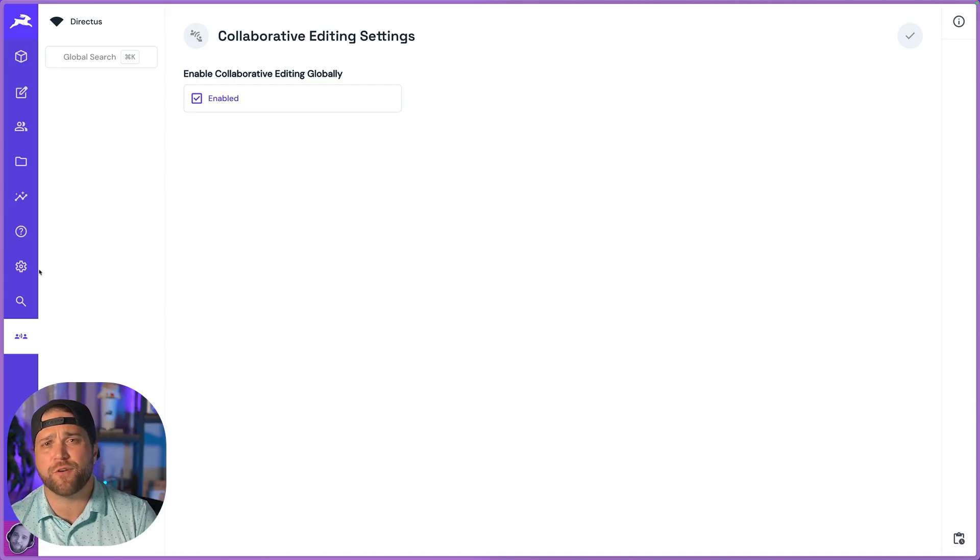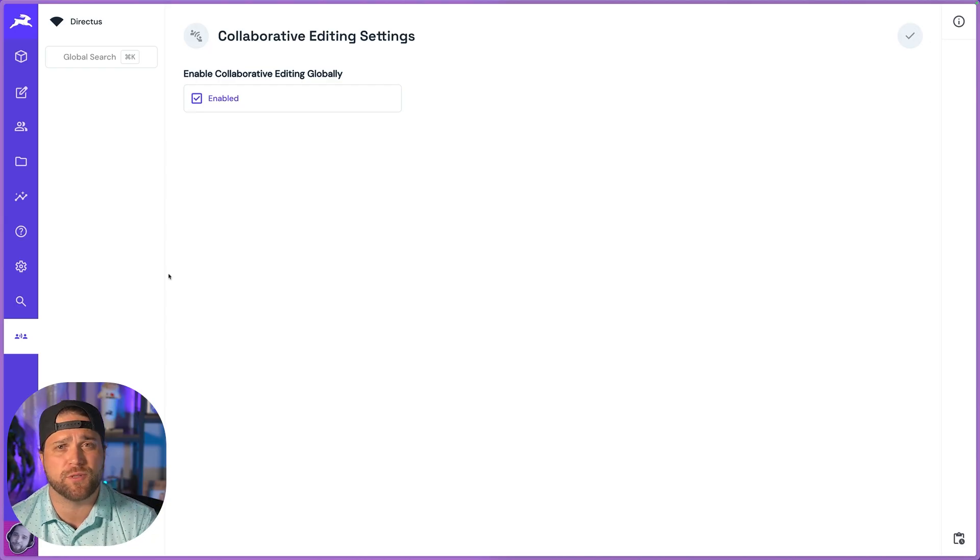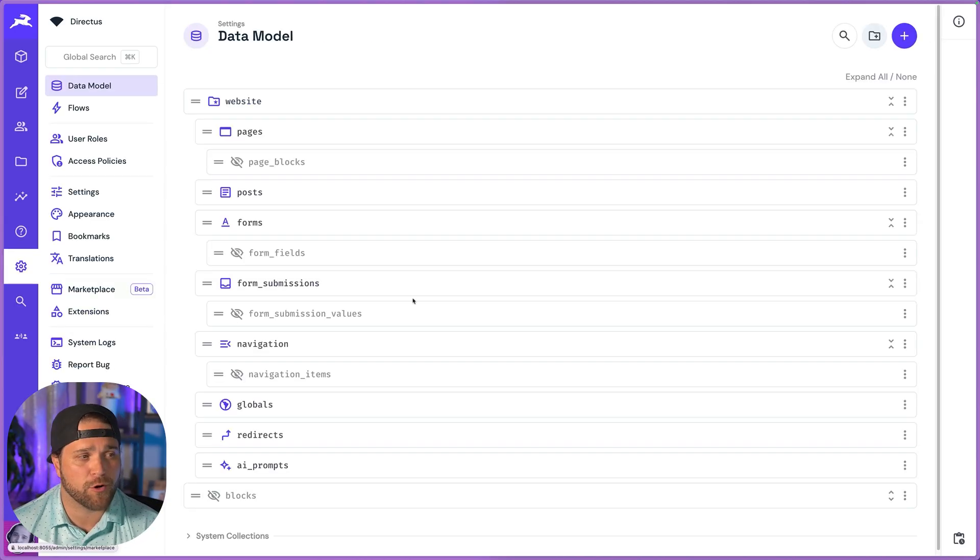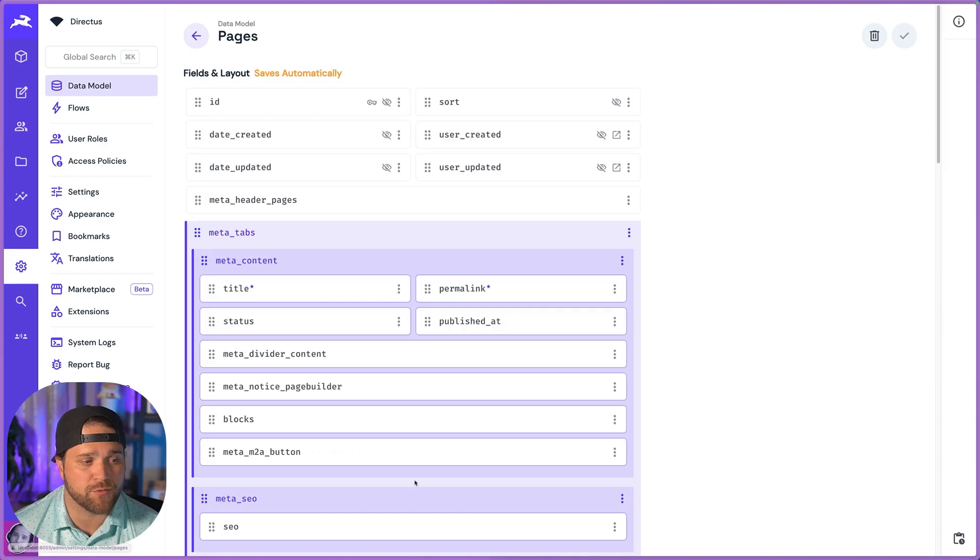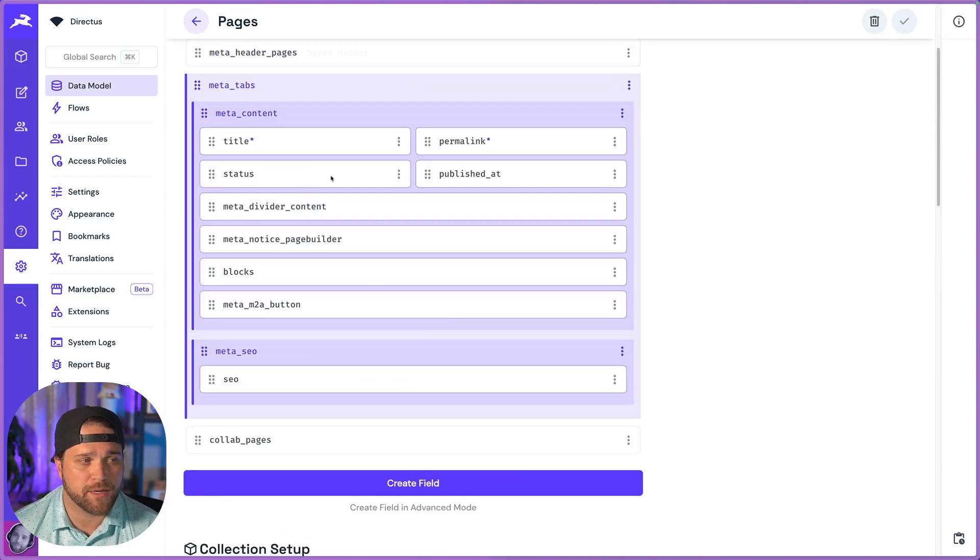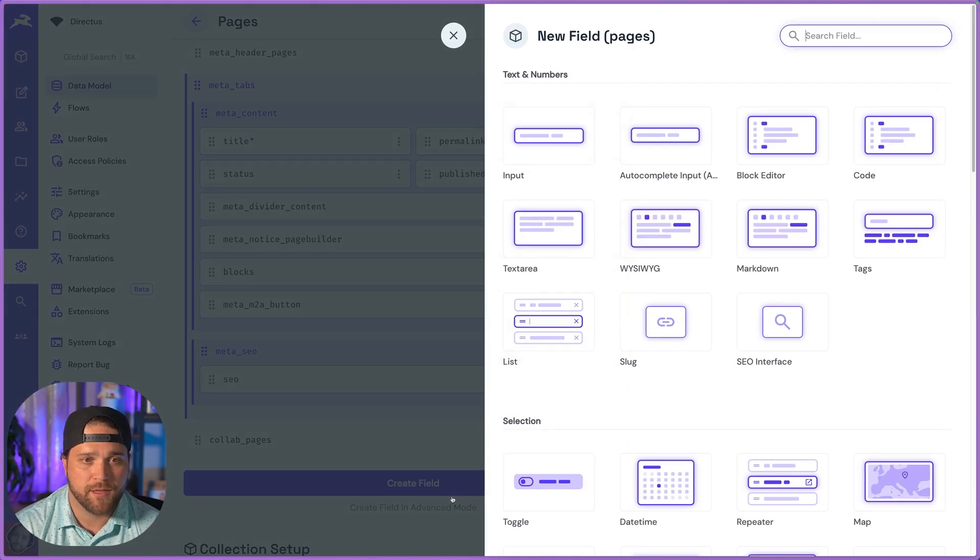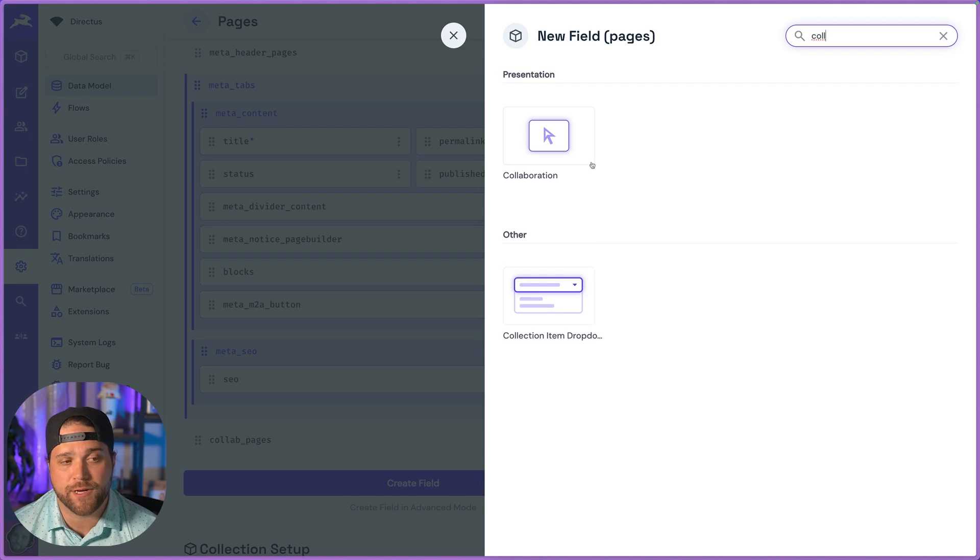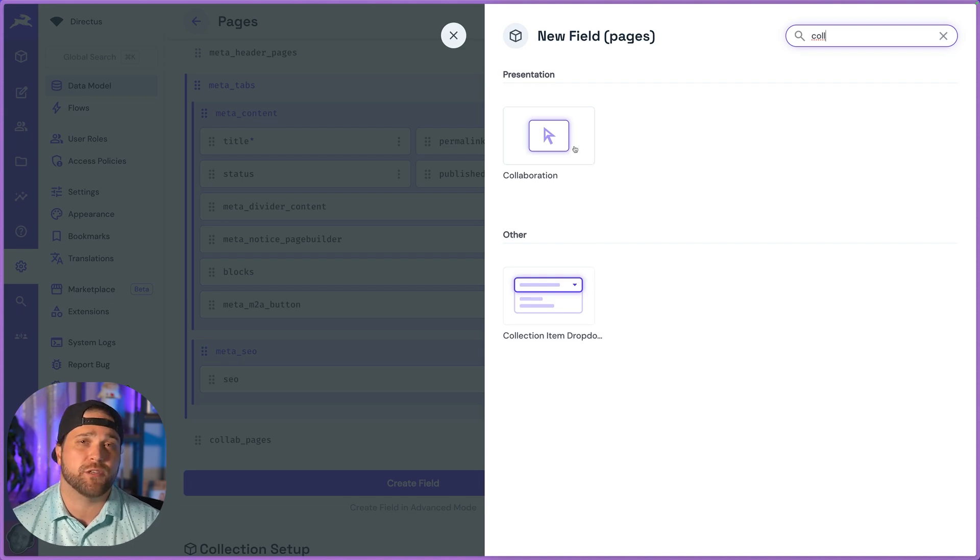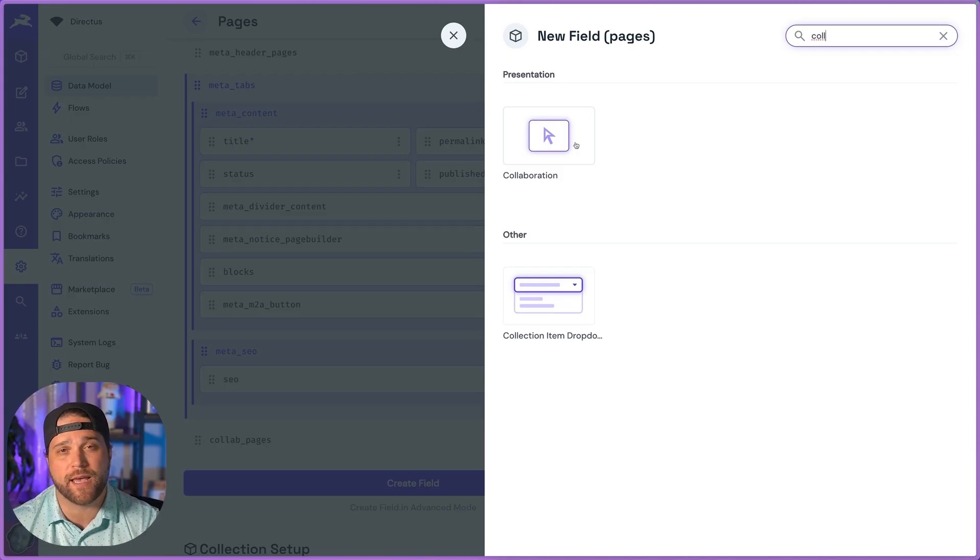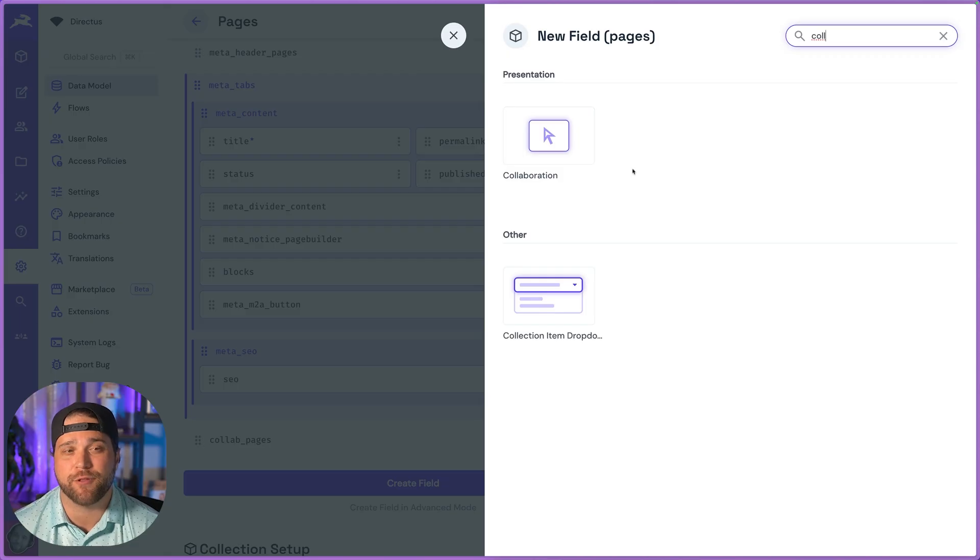Or if you prefer a more selective approach, maybe you've got some sensitive data that you don't want to work collaboratively on, you can go into the individual data model. Pick a collection and search for the collaboration interface. Add that to the specific collection you want, and then collaboration will only be enabled for that specific collection or collections that you enable it for.